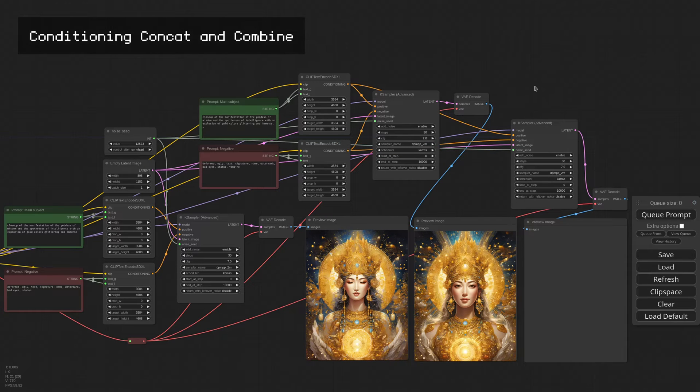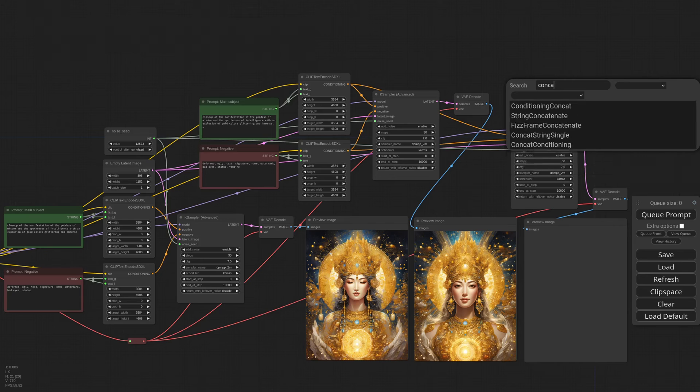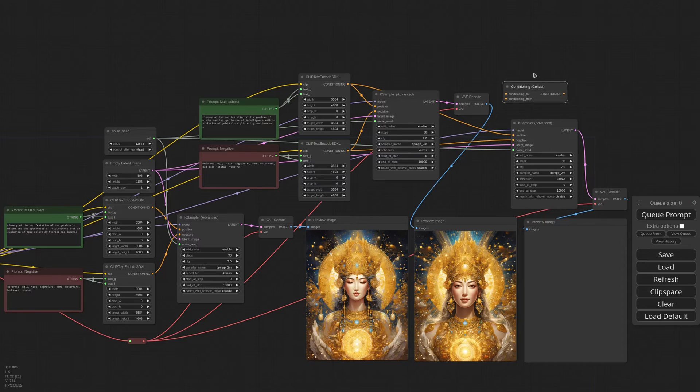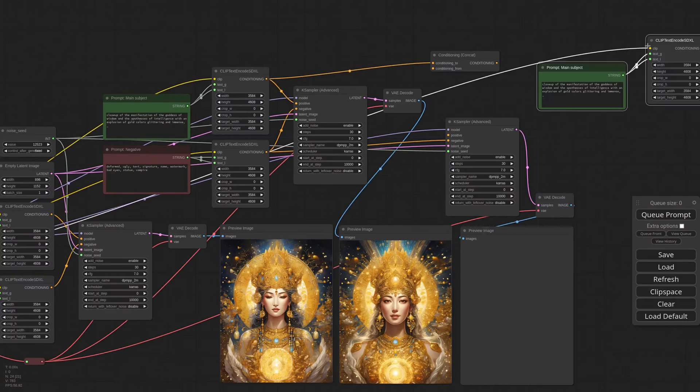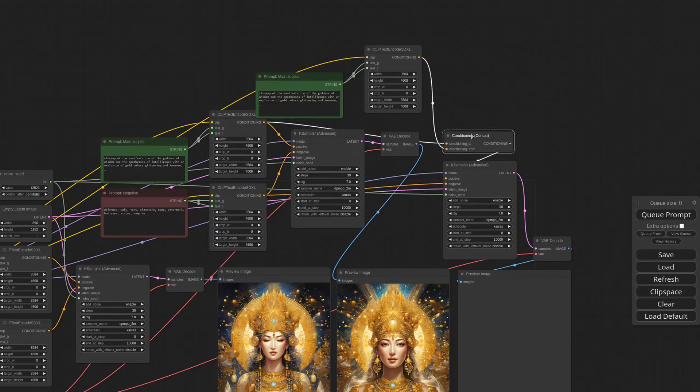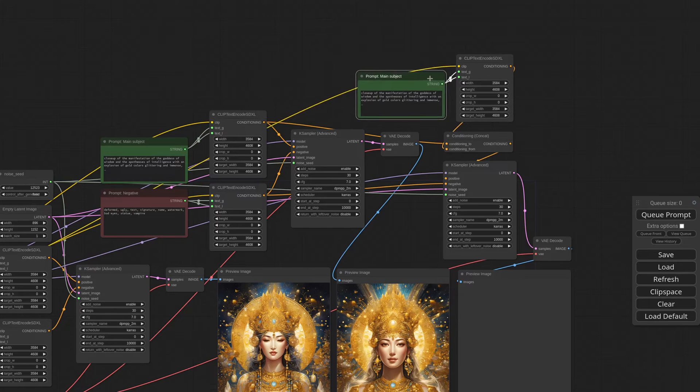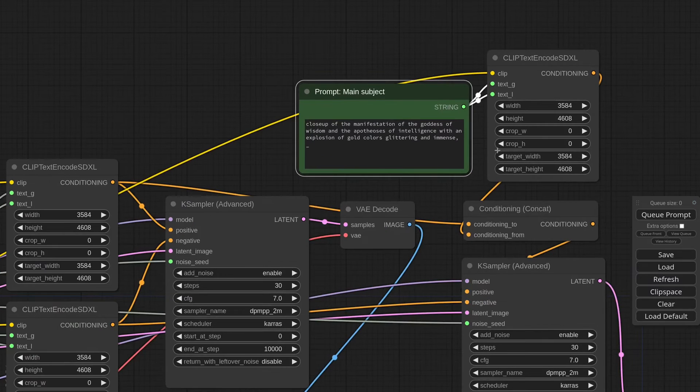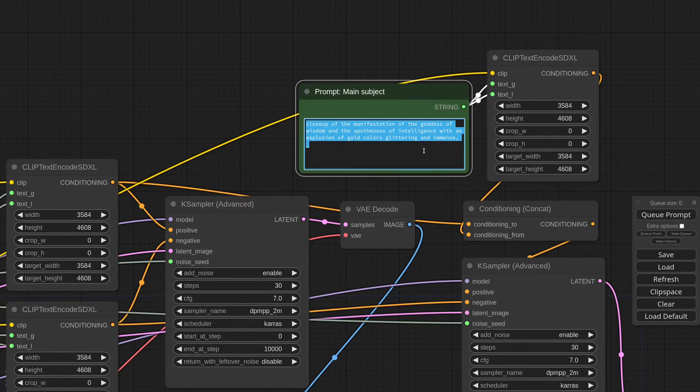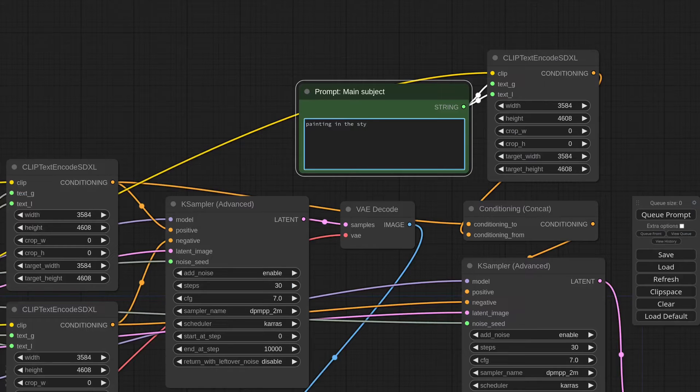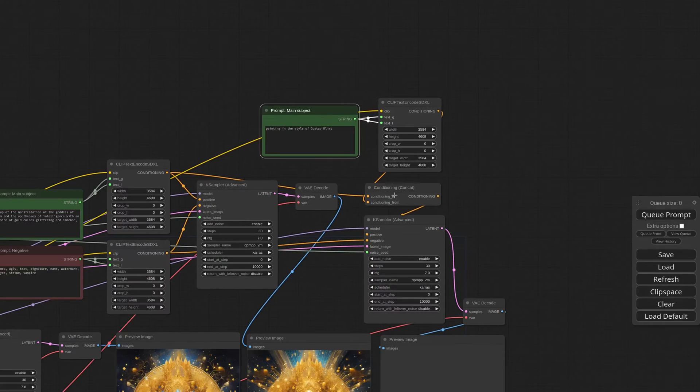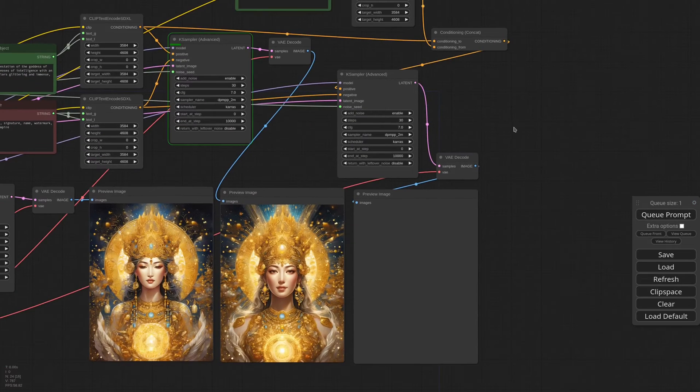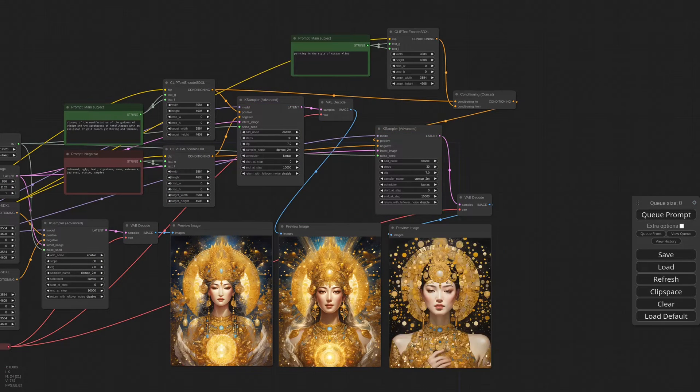So sometimes you want to keep the same composition but in a different style, or maybe just change a detail without doing a full inpaint process. To do that we use Conditioning Concat. I create a new text prompt with its encoder and use it to define the new properties of the image. I'm using Concat instead of modifying the original prompt because this way I have two separate vectors and the tokens blur less between the two. Also this workflow gives you more flexibility as you can change just the second prompt without touching the original. Since this looks already a bit like Klimt, let me try with painting in the style of Gustav Klimt. So in this case the order of the Conditioning matters.